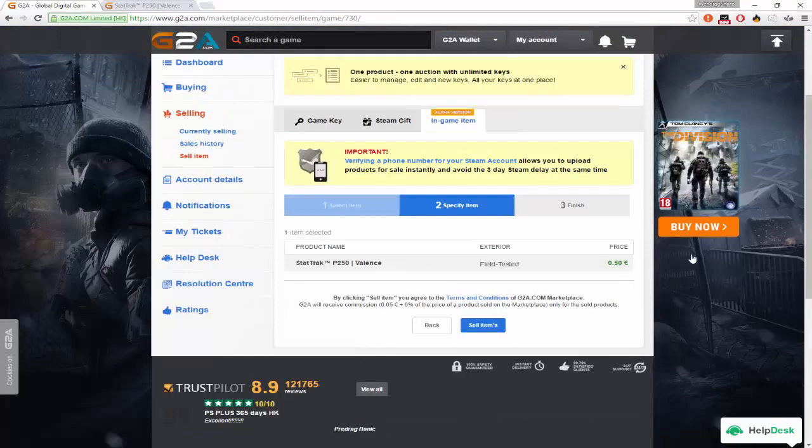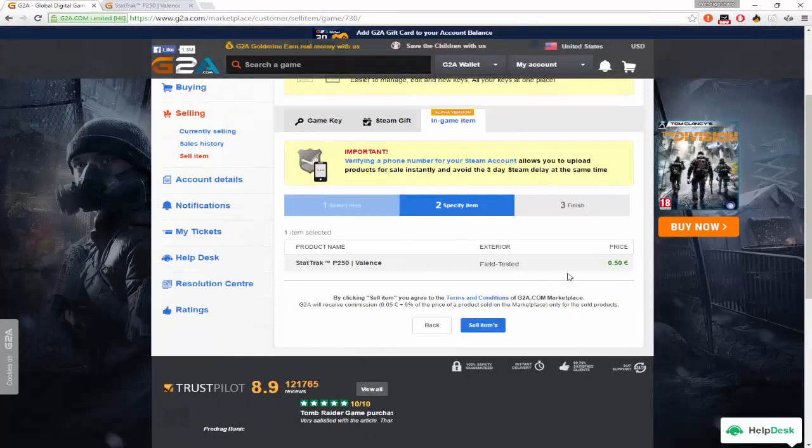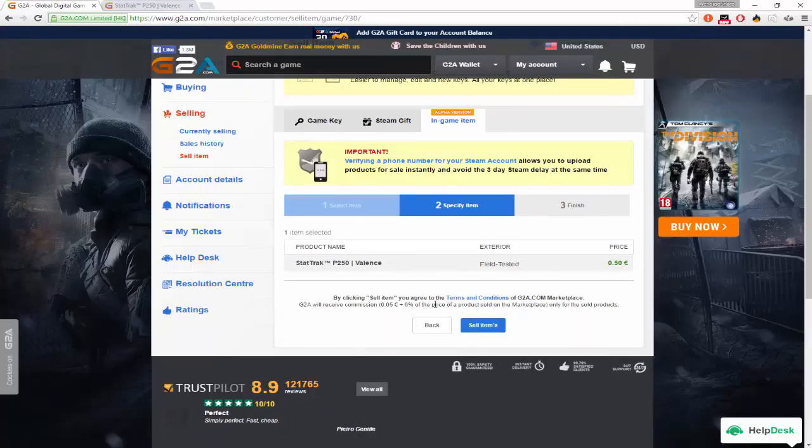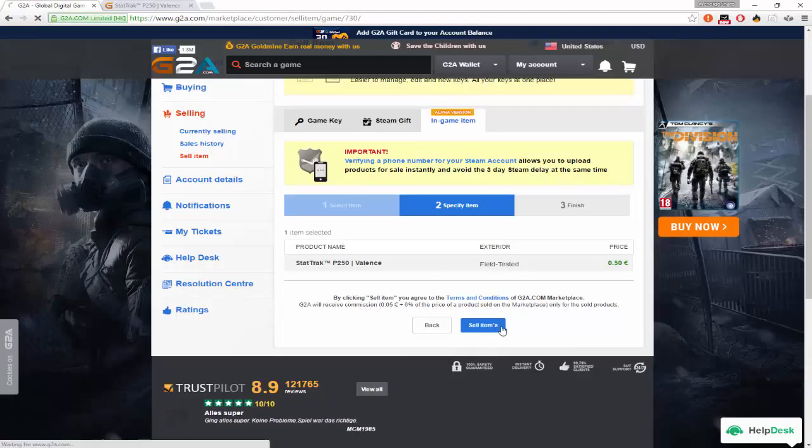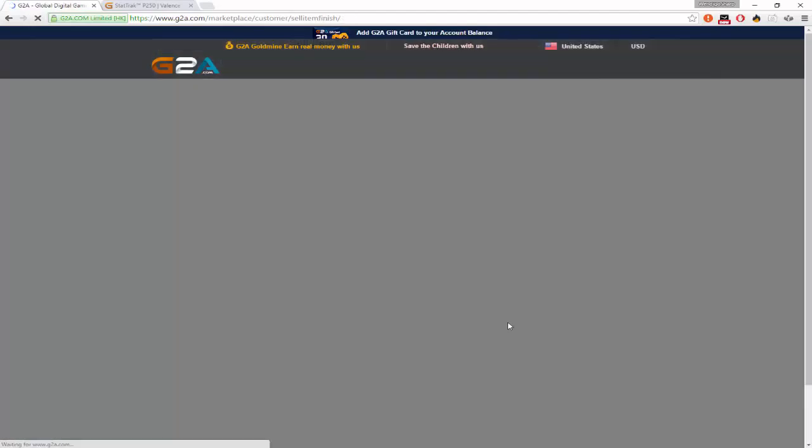Okay, so then you want to specify that you are selling this, and that you're going to get taxed a little bit. Sell item.